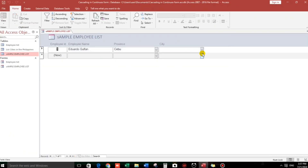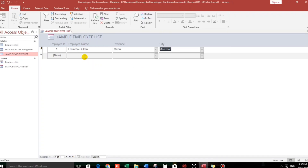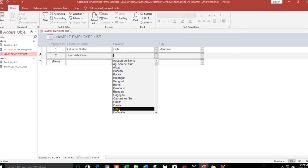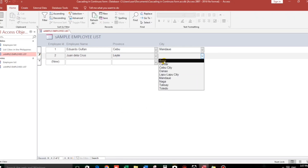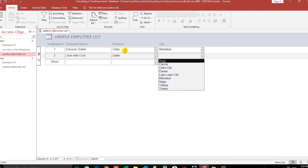The cities belonging to Cebu — Bugo, Carcar, Toledo — let's select Mandawi. Now another sample: Juan de la Cruz lives in Leyte. The cities belonging to Leyte should appear — but this drop-down is incorrect because it still refers to Cebu. Meaning it doesn't automatically refresh.